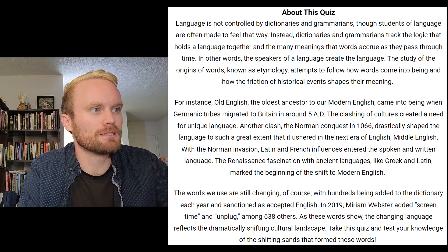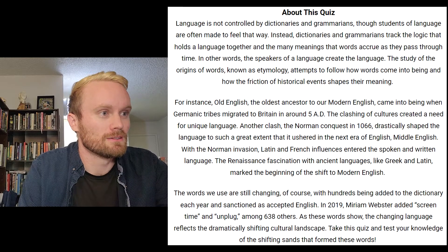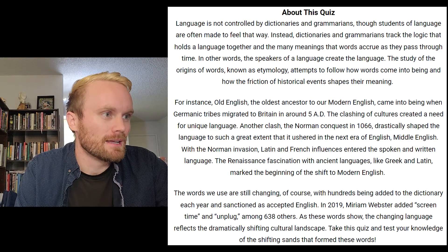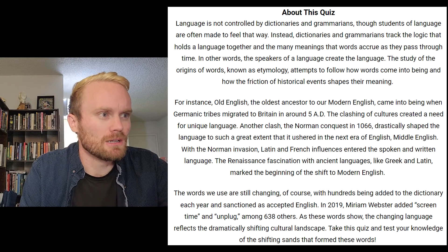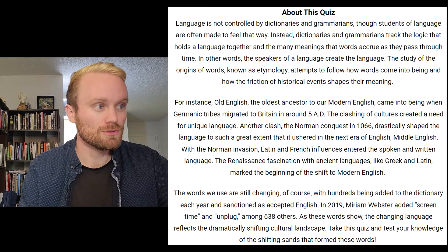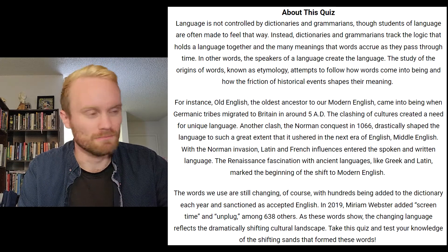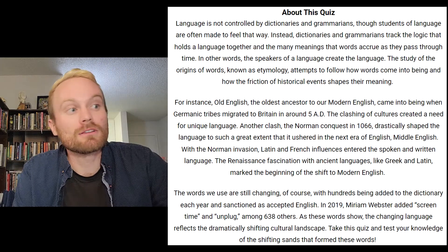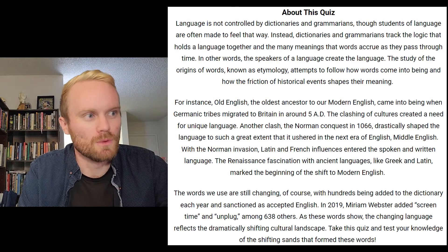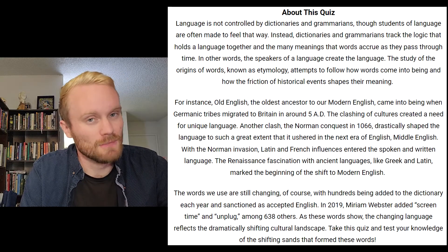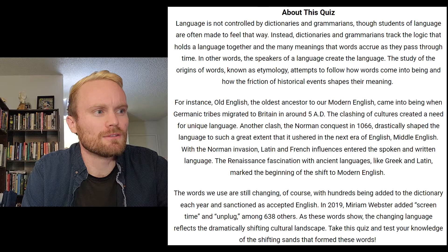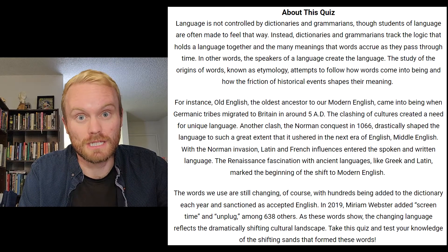Language is not controlled by dictionaries and grammarians, though students of language are often made to feel that way. Instead, dictionaries and grammarians track the logic that holds a language together and the many meanings that words accrue as they pass through time. The speakers of a language create the language. The study of the origin of words, known as etymology, attempts to follow how words come into being and how the friction of historical events shapes their meaning.